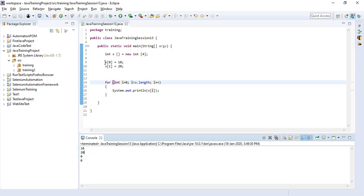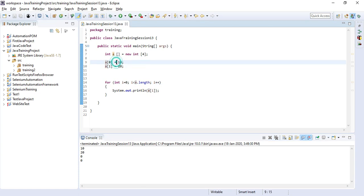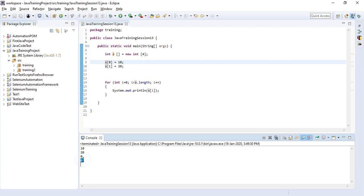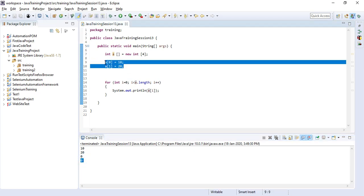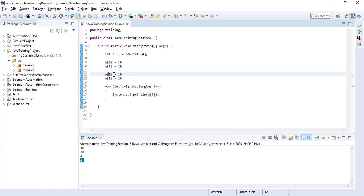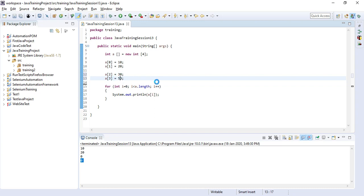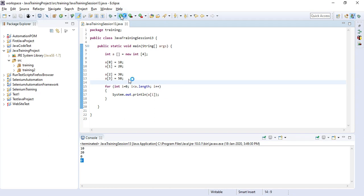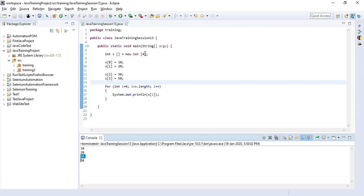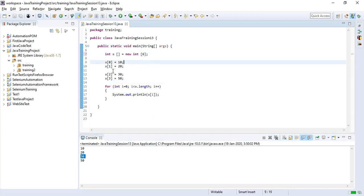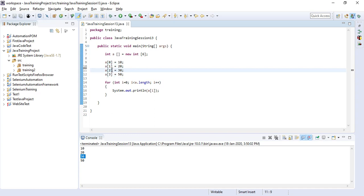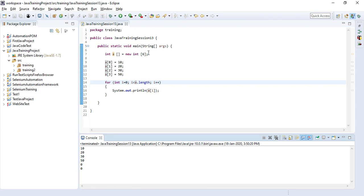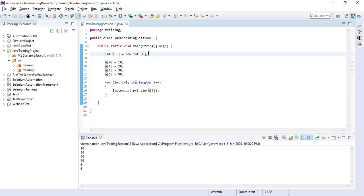Here, we declared values for two elements — the first and second elements — and the rest two were not declared, so their default values are printed. If you declare the remaining values, it will display the correct output. For example, I am declaring the third element as 30 and the fourth element as 50. If you run it, you can see the correct output. You can also change the array size to 6 — the fifth and sixth elements will take the default value of 0 since no value was entered for them.